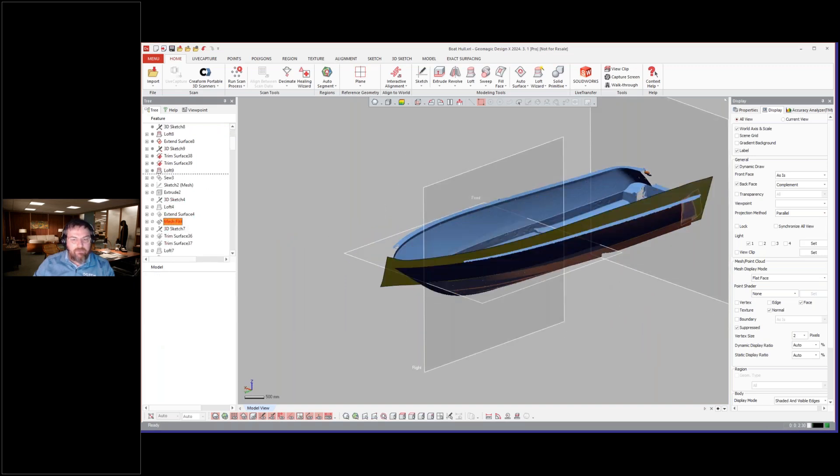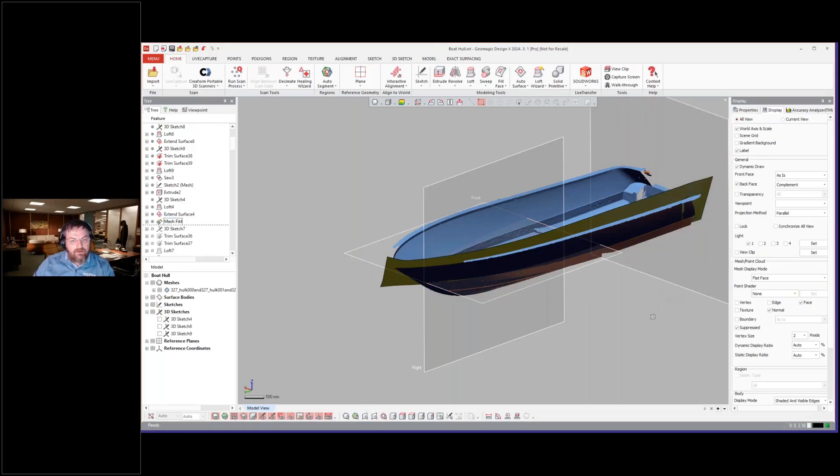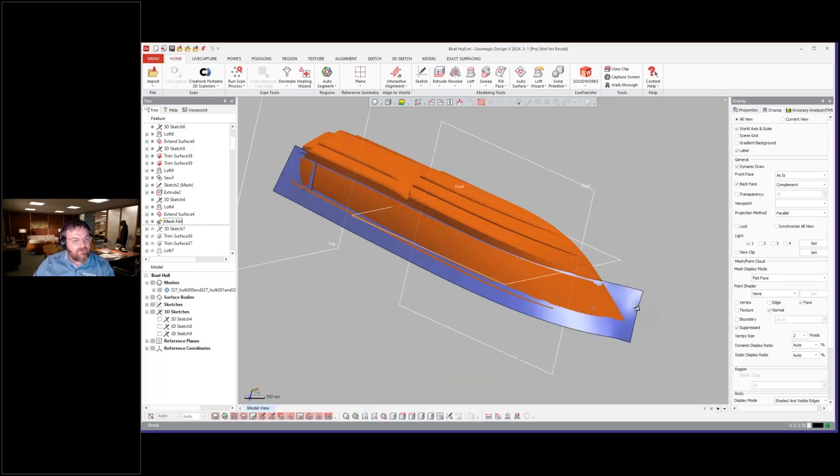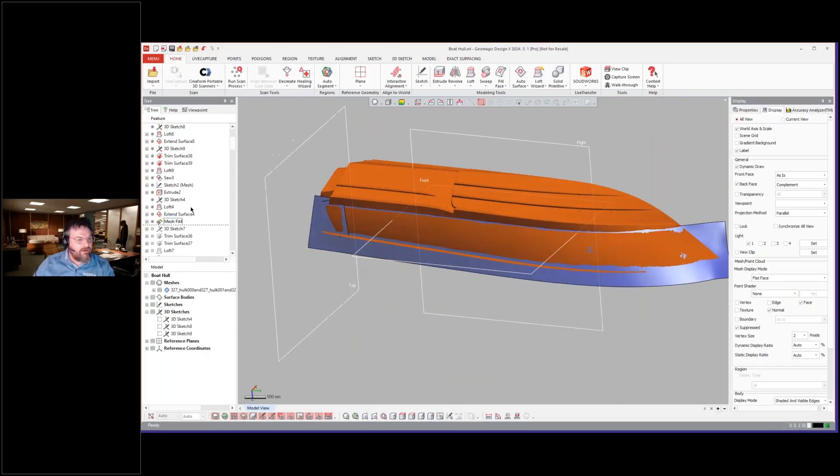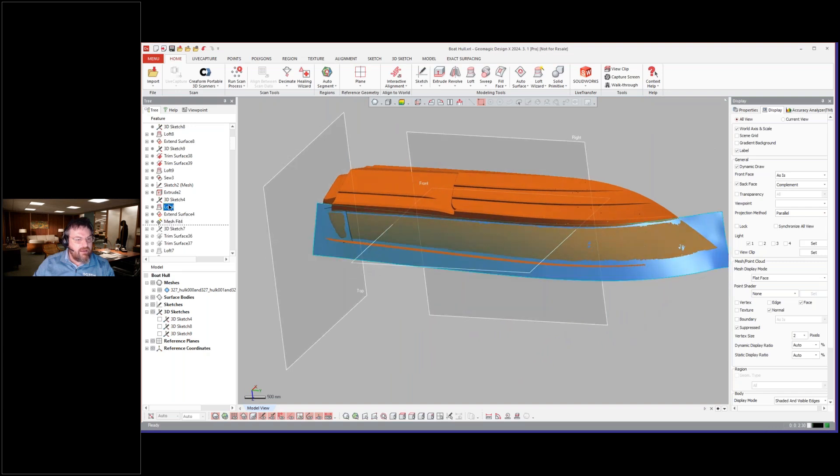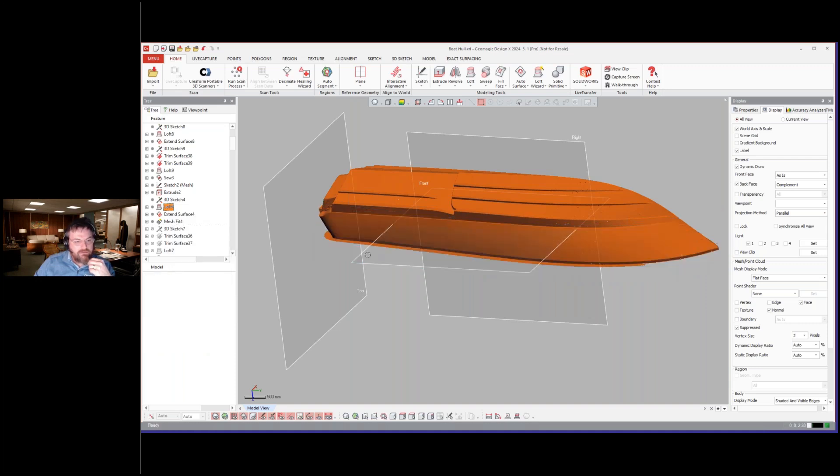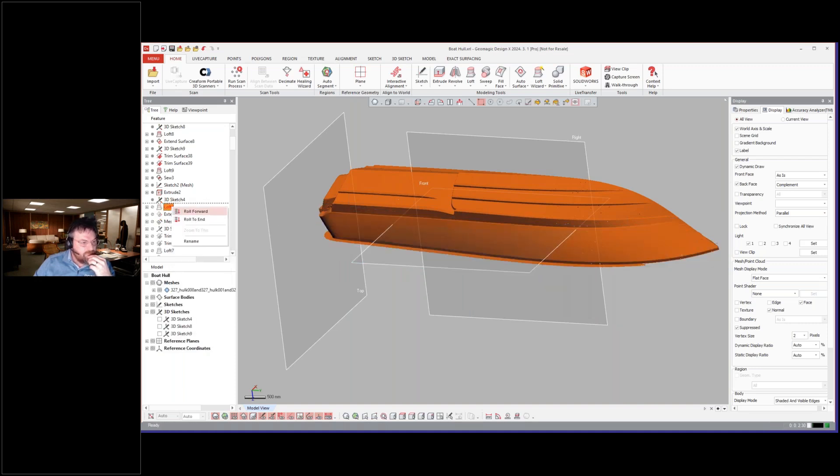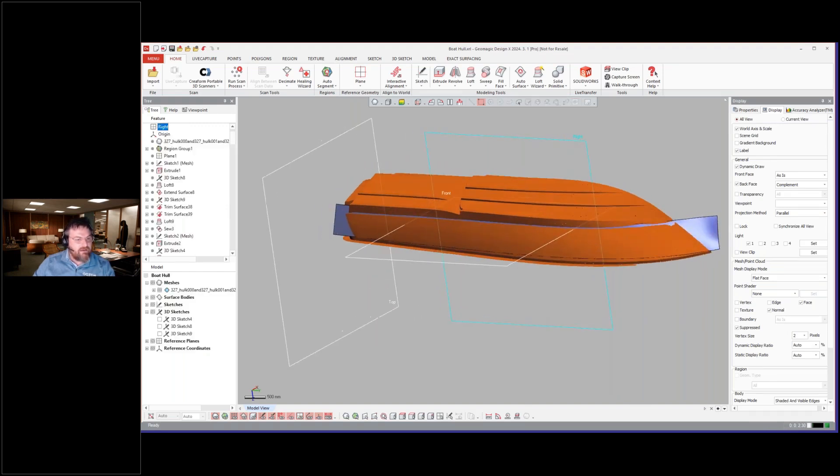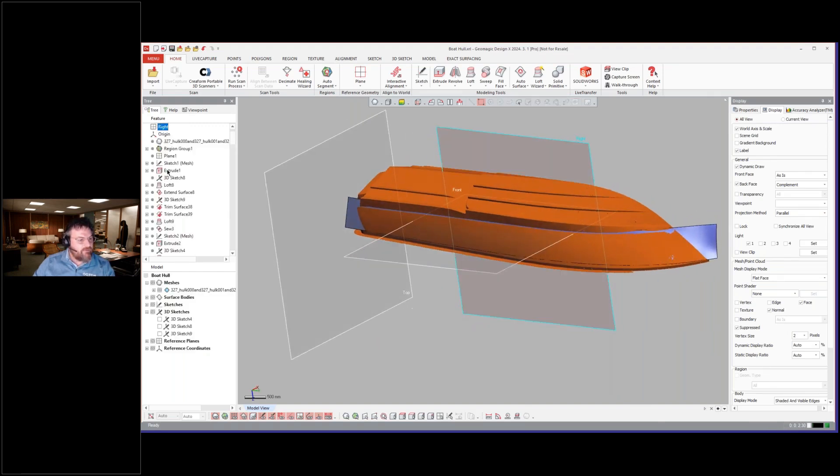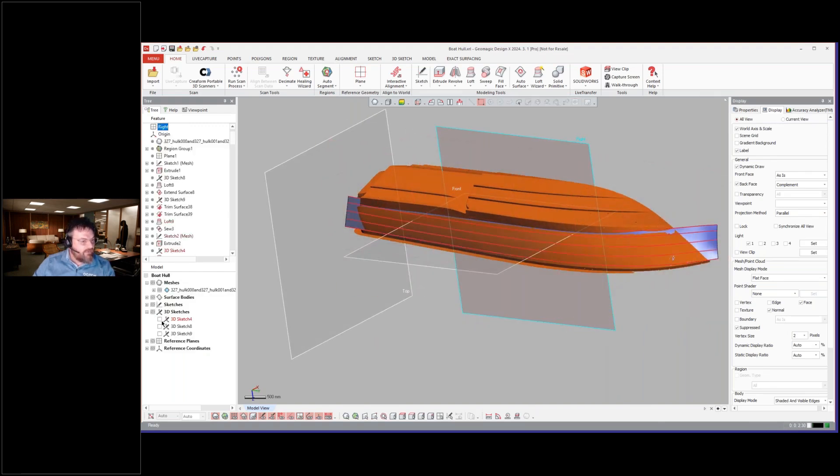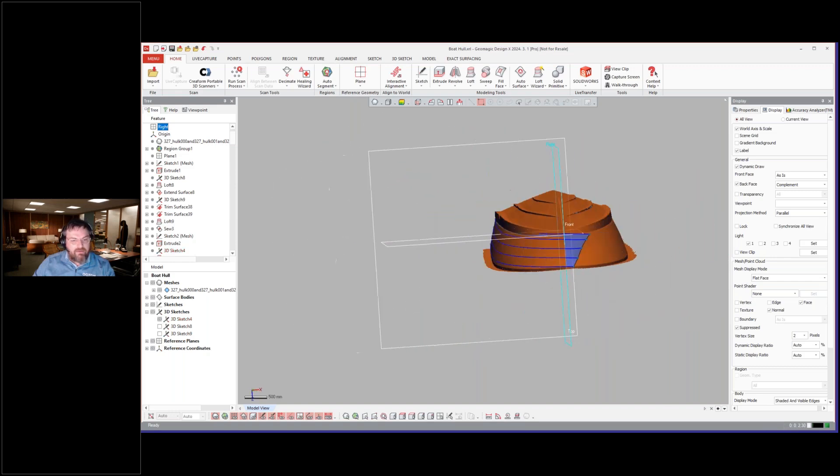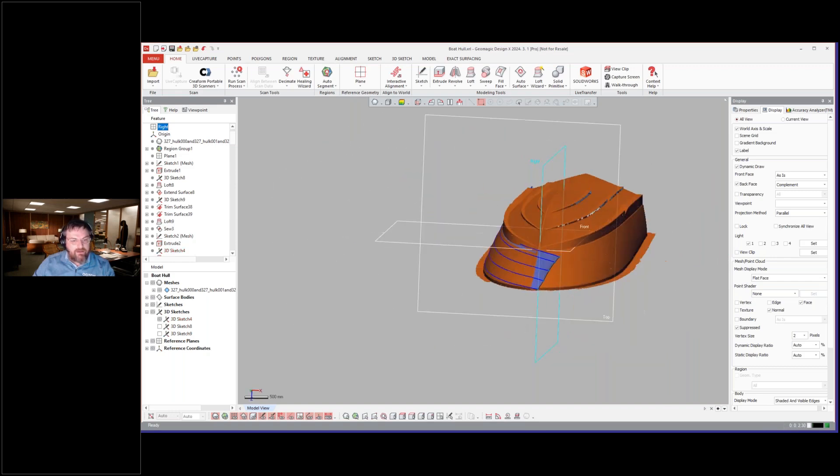Now we'll just jump forward here. They went ahead and, let's go back to the loft real quick just to show how this was created. You see here that we created a loft with these profiles.